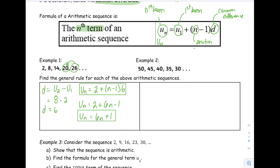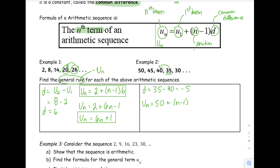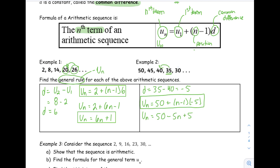Our next example is a decreasing sequence. We start at 50, then go to 45, then 40. Therefore the common difference is going to be negative. Taking any term minus the term before it, we get that the common difference is negative 5. The general term UN is 50 plus (N minus 1) times (negative 5). Make sure to put the negative in brackets. Expanding, we get UN equals negative 5N plus 55.